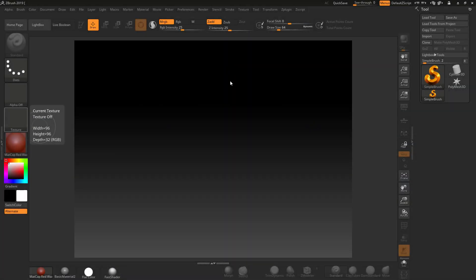Welcome to this hard surface modeling course. I released a course a while ago on creating a motorbike — see the link below for a coupon on Udemy. Now I want to do a tutorial on creating some nuts and bolts and those sorts of things.